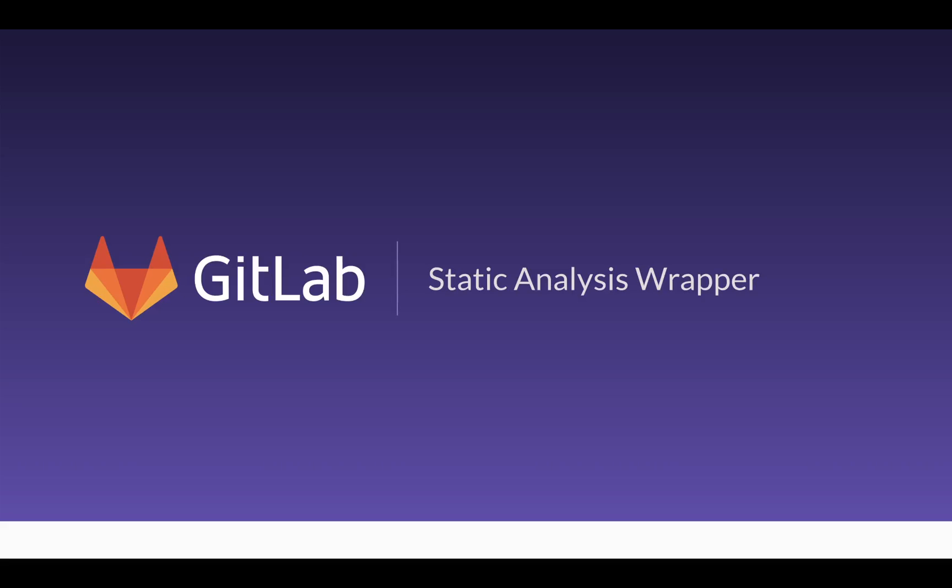Hi, my name is Tim Poffenberger, and I am a solutions architect with GitLab and wanted to talk about our static analysis security scanning wrapper.